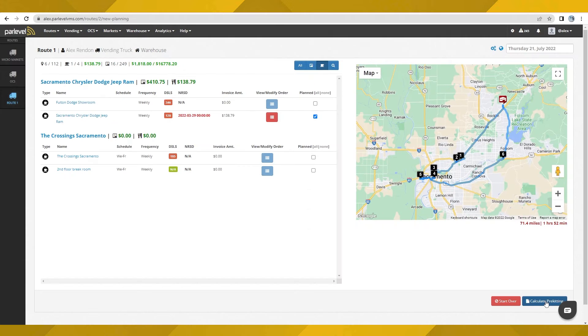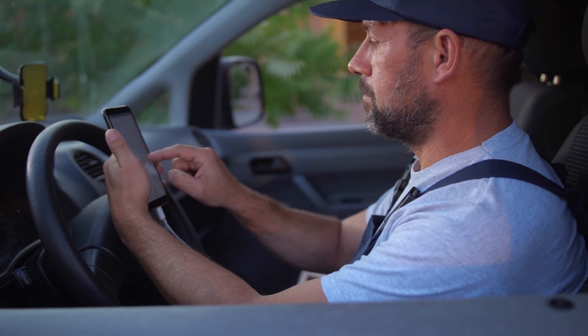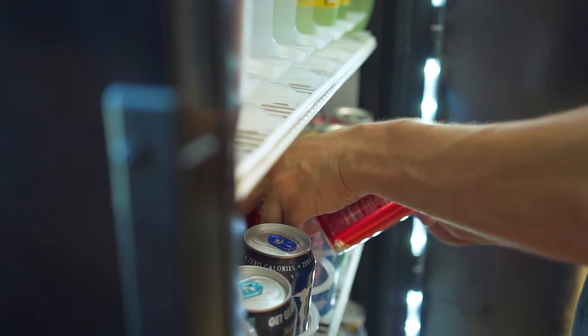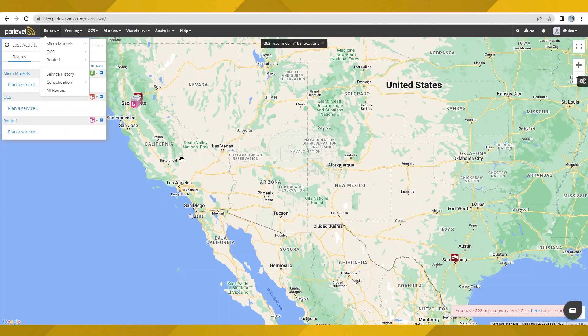Through our routing system, you visit points-of-sale only when they need servicing, helping you to cut down on windshield time, service more locations per route, and run a more efficient operation.